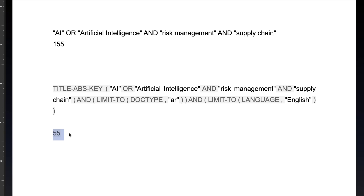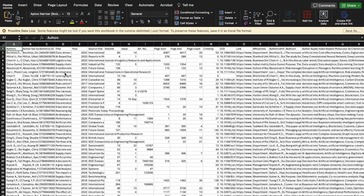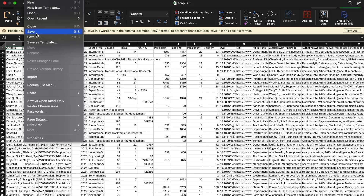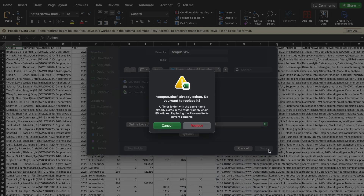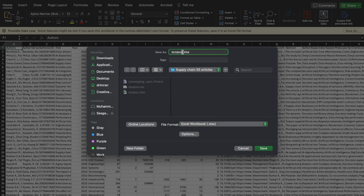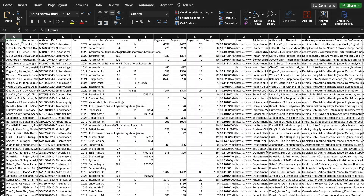I exported all 55 research articles into a CSV file or Microsoft Excel sheet. Let's open this CSV file which I already extracted from Scopus using the CSV extraction method. Once I open this file in Microsoft Excel, you can save it from CSV to Microsoft Excel format so we have more options for working with the data.